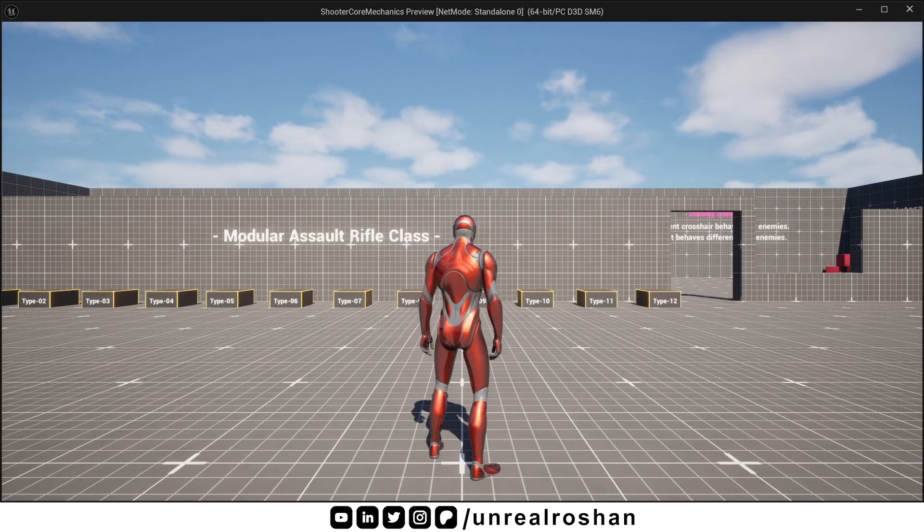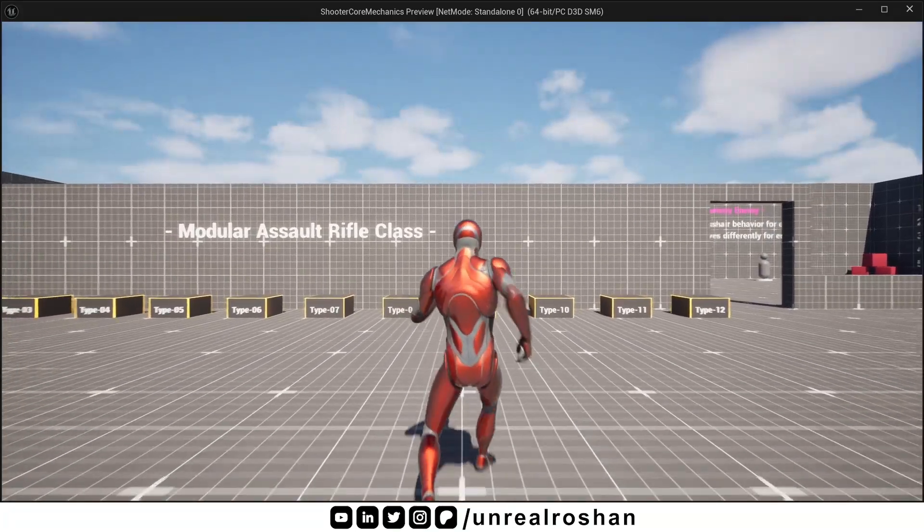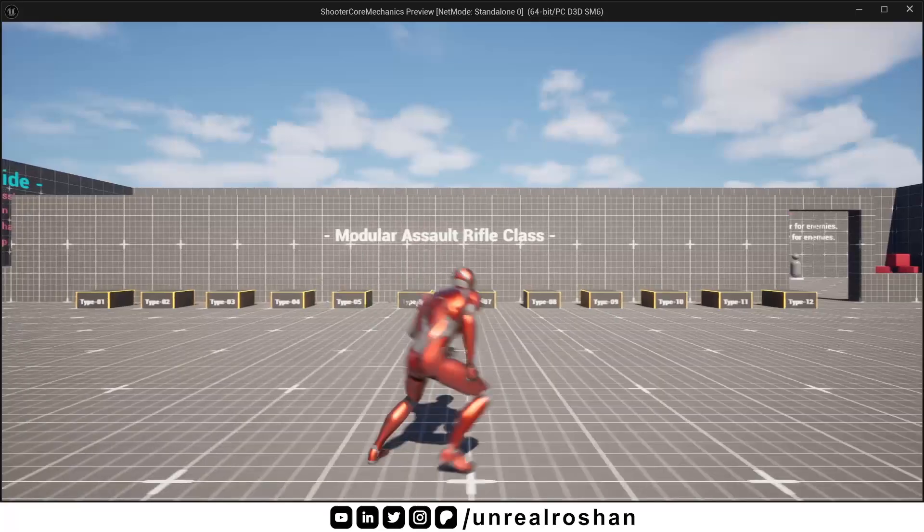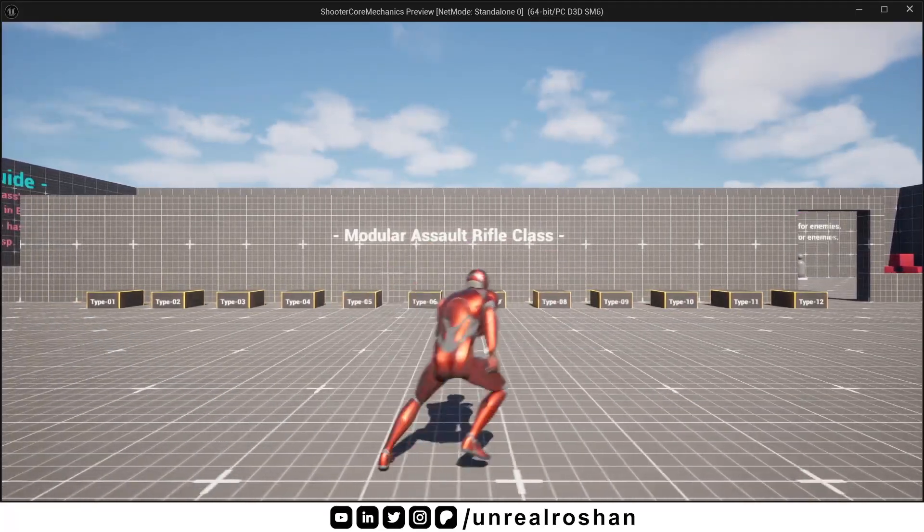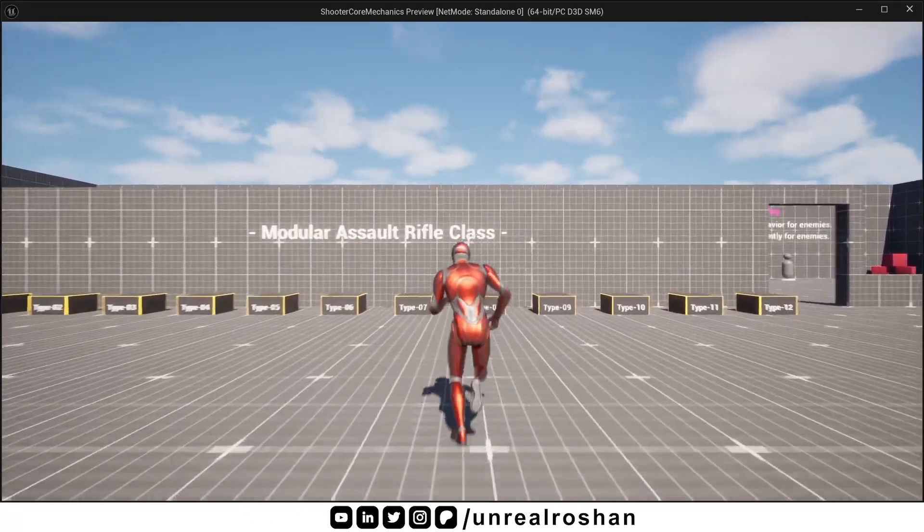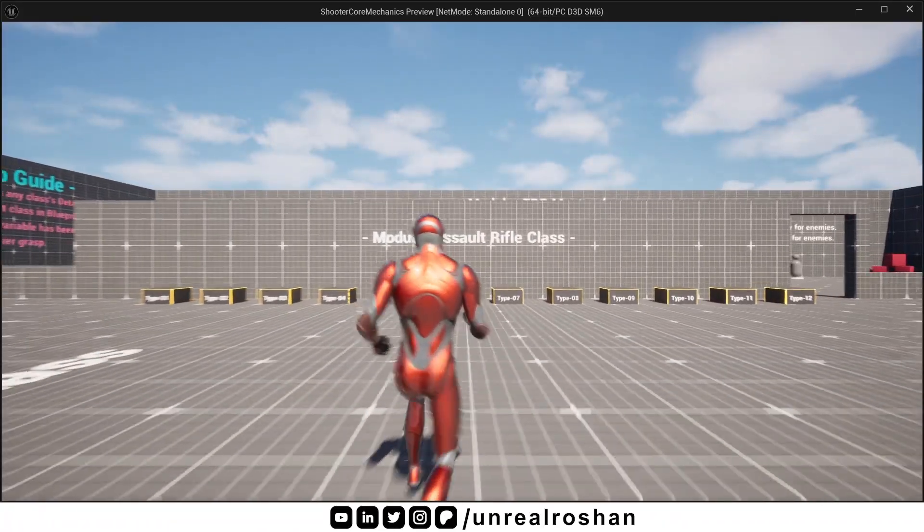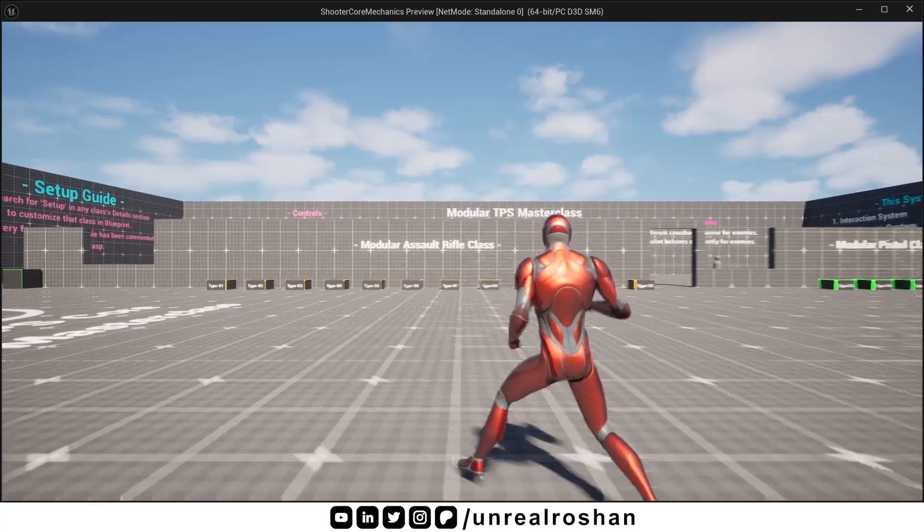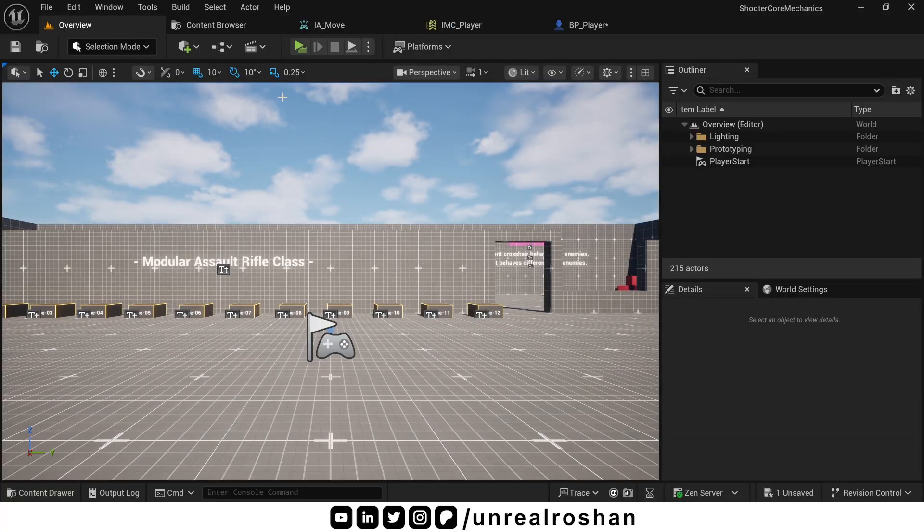Hit play and test. Now your character can move in all directions.